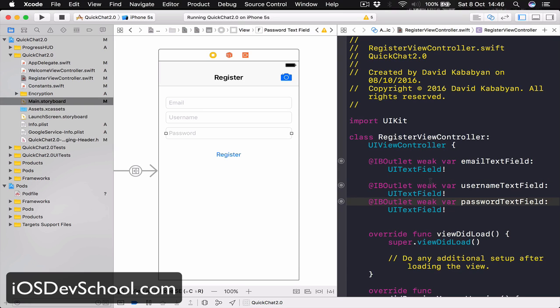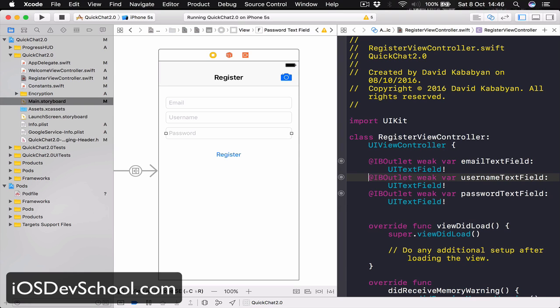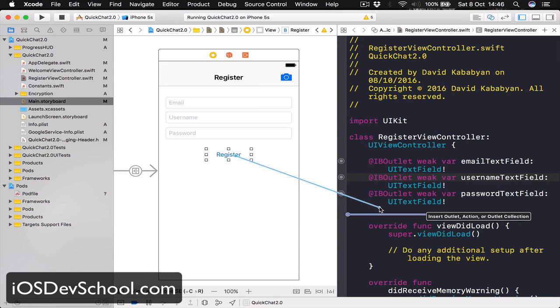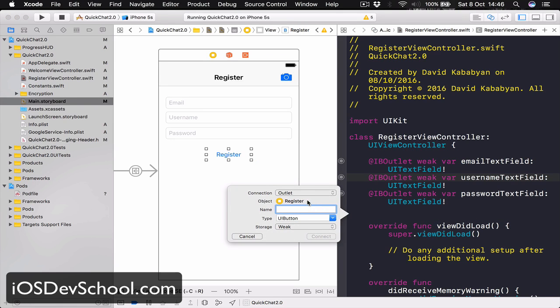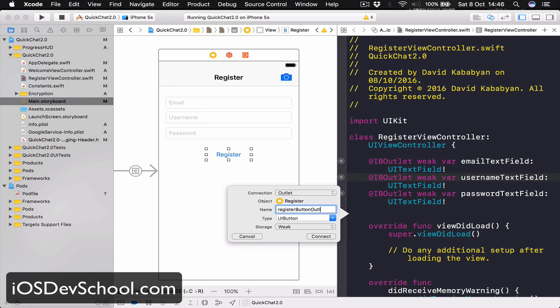Let's remove the space and connect our register button. This is going to be the outlet and it's going to be registerButtonOutlet.